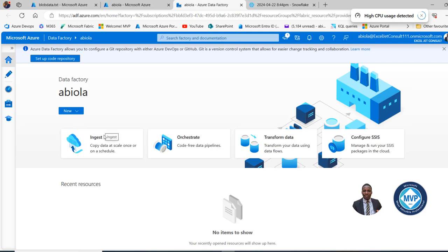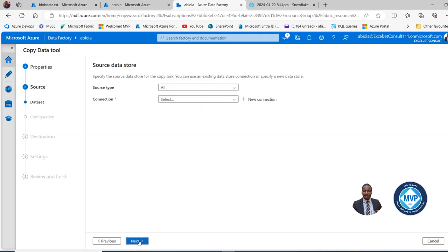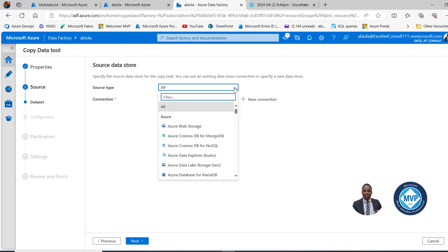I can click on Ingest, which is to copy data at scale once or on schedule. I'll choose the built-in copy task, and for the task cadence, we'll run once now. Then click Next. Now we can create our linked service to the Azure Blob. I'll click from the source drop-down and choose Azure Blob Storage, since that's where I have my BlobData.TXT file.